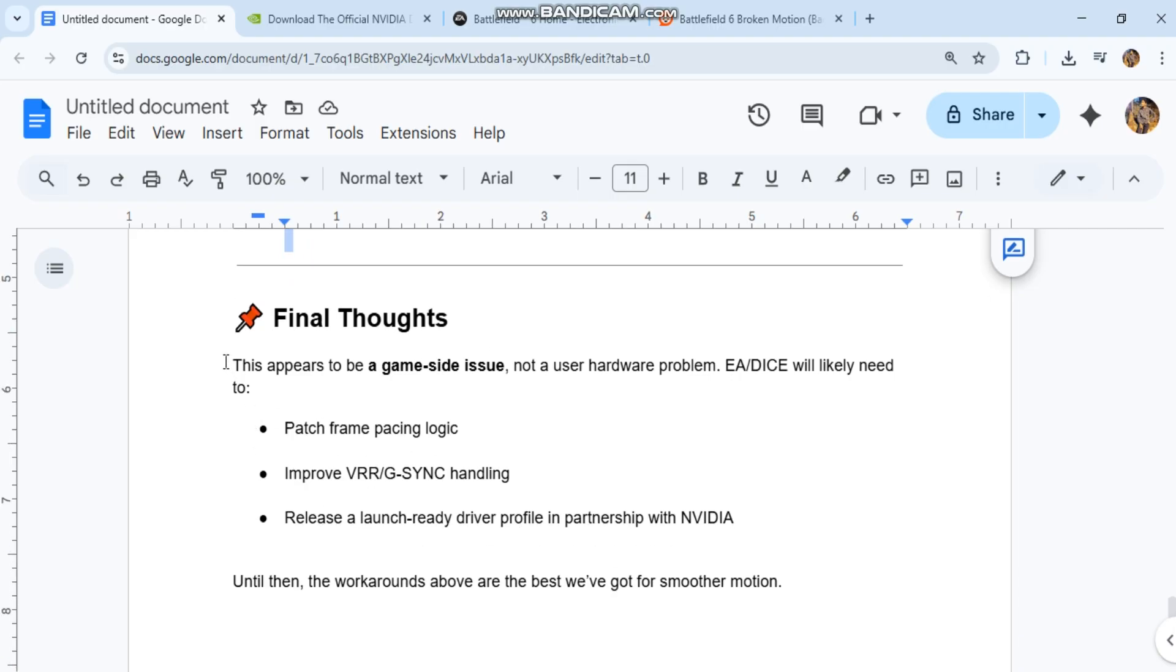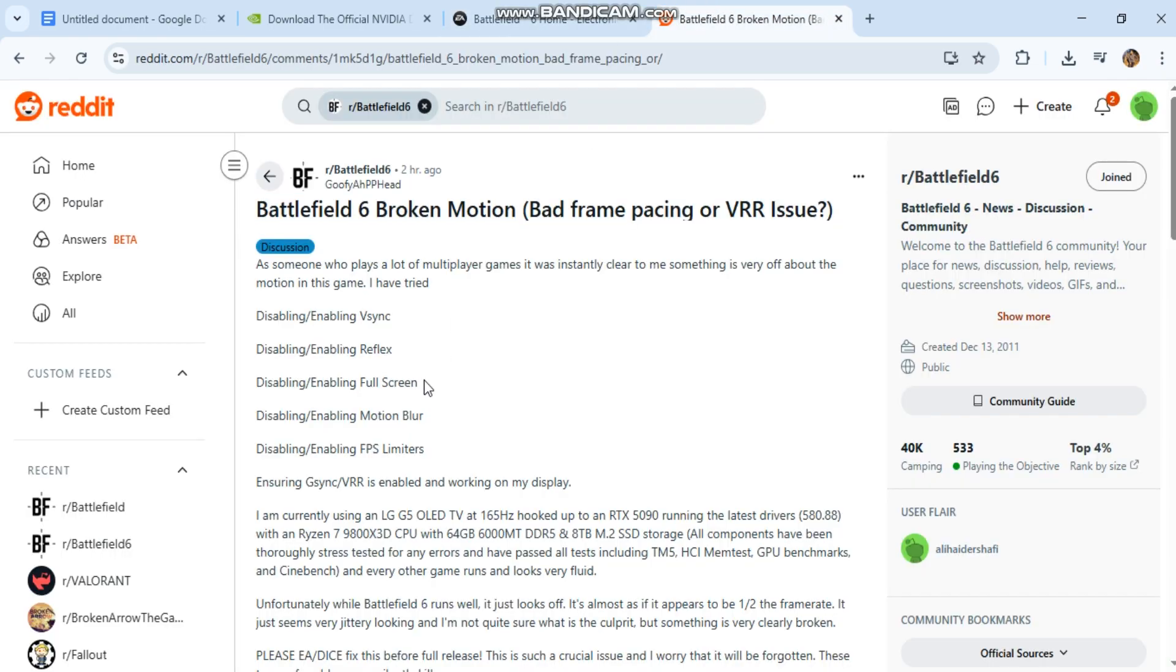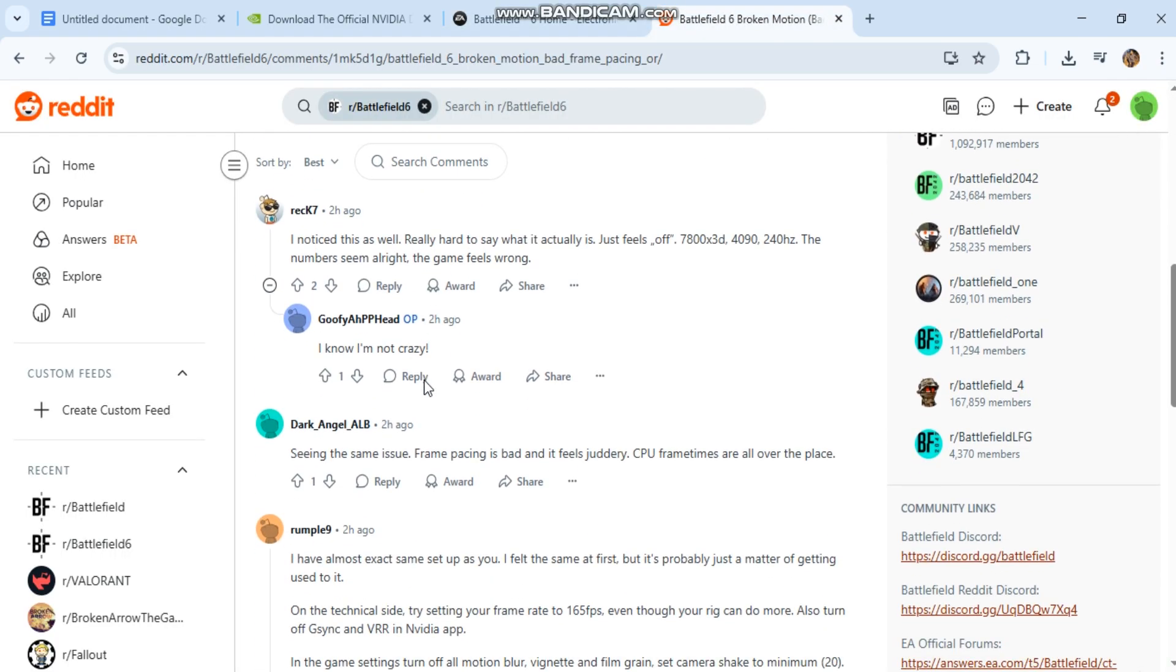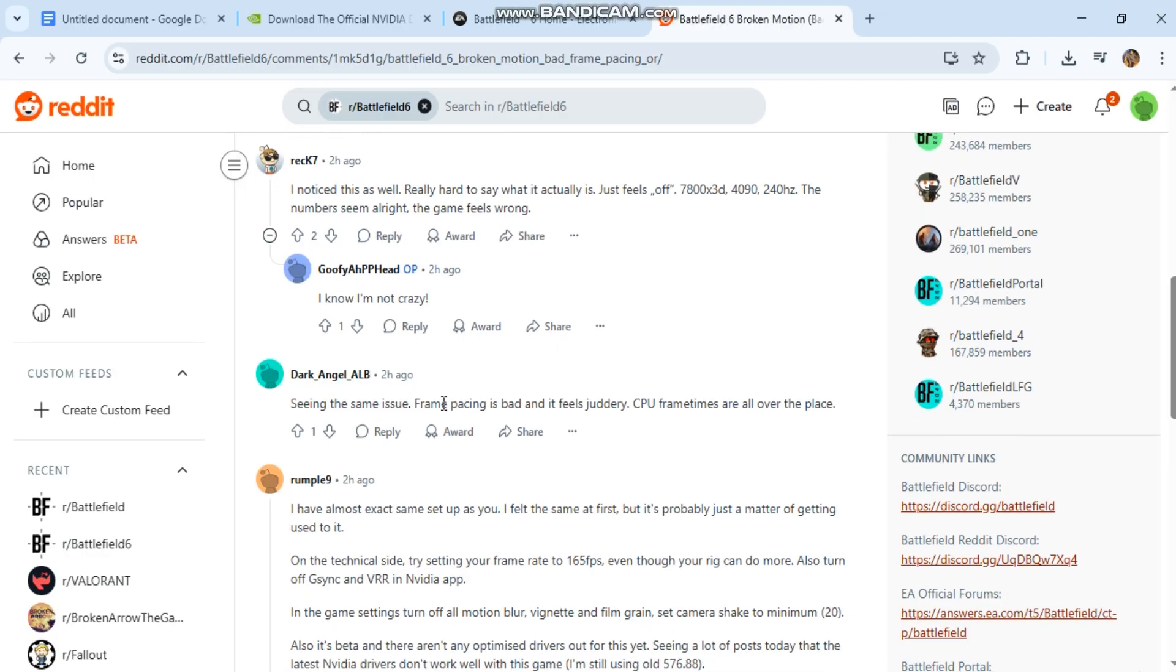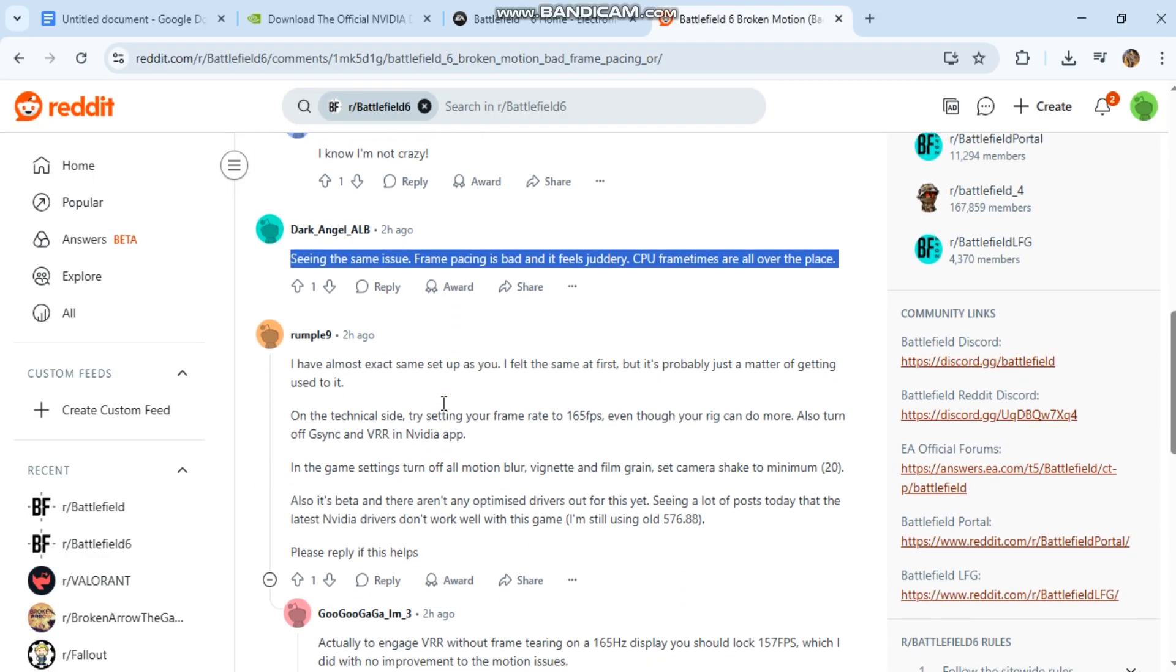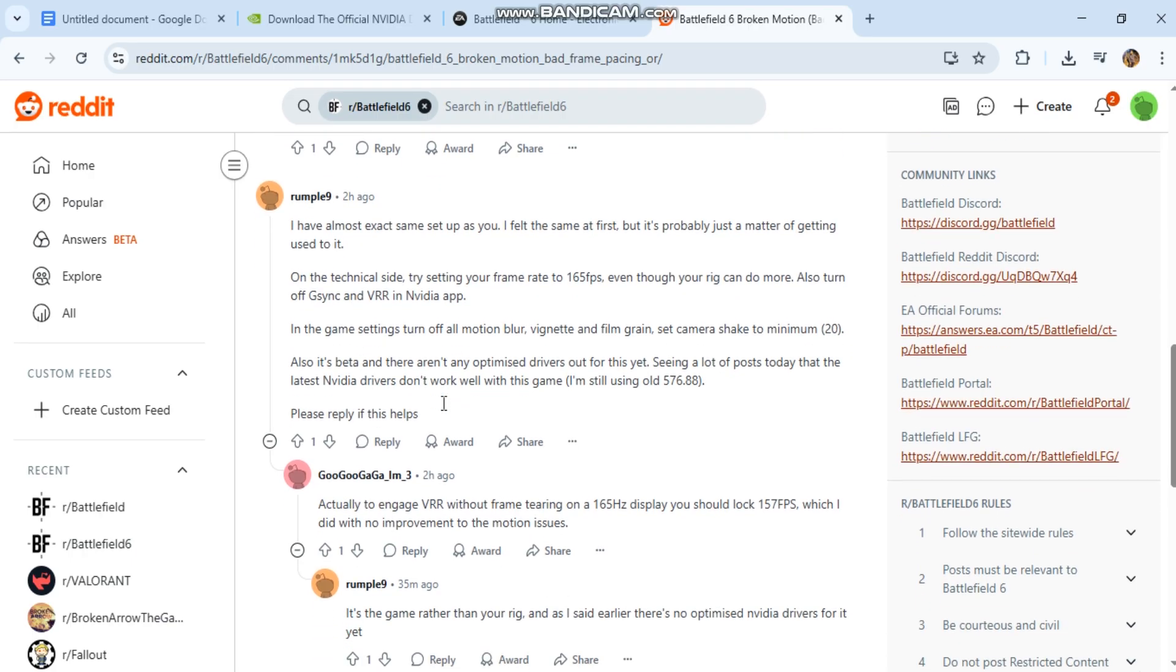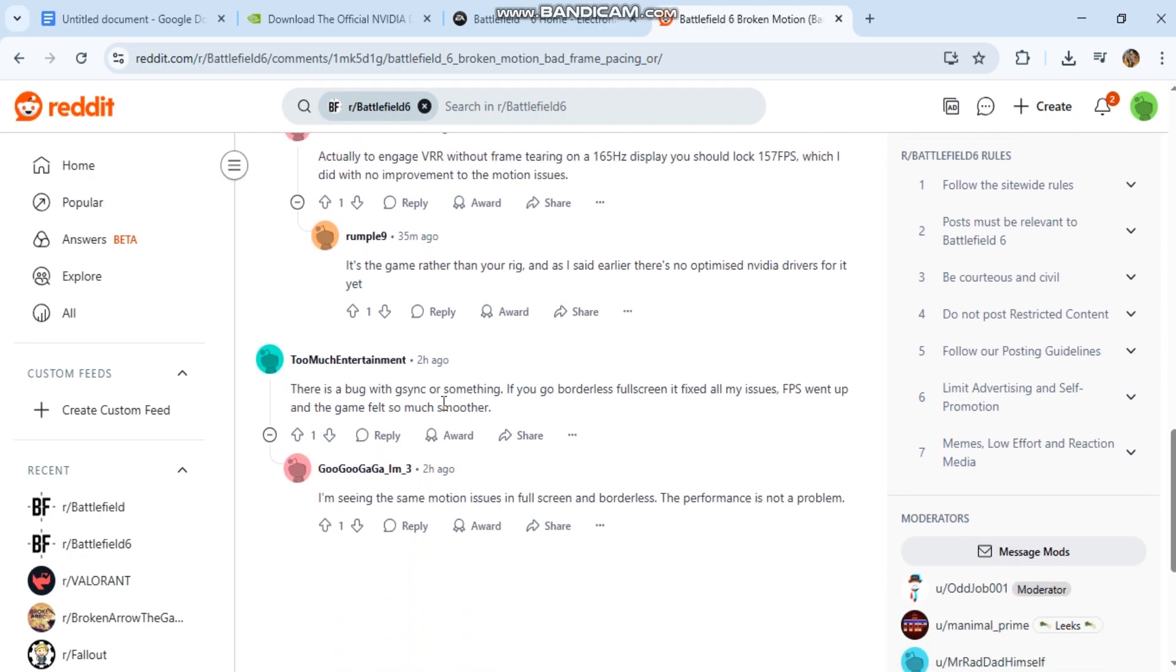Final thoughts: This appears to be a game-side issue, not a user hardware problem. EA DICE will likely need to patch frame pacing logic, improve VRR/G-SYNC handling, and release a launch-ready driver profile in partnership with NVIDIA. Until then, the workarounds above are the best we've got for smoother motion.